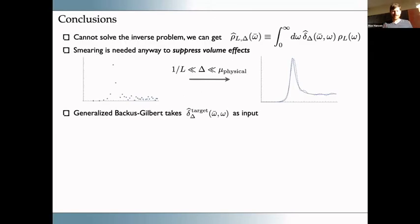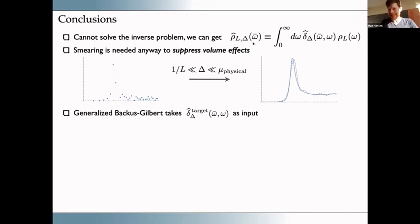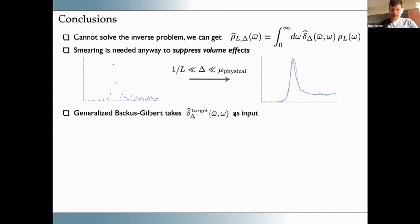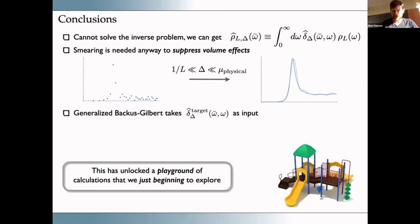Stepping back to the broader conclusion: we cannot solve the inverse problem, so we should only attempt to get a smeared version of the spectral function. In many cases the smearing is actually physically useful or even physically required — for example to get the scattering amplitude. Thinking of the smearing as a target we can choose is a very useful perspective. In the broader context of this workshop, we've unlocked a playground of calculations we are beginning to explore, and I look forward to continued instances of these meetings.